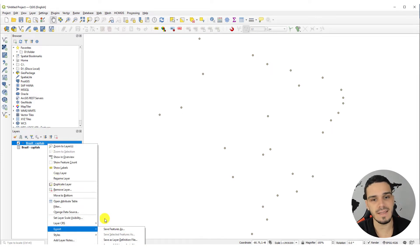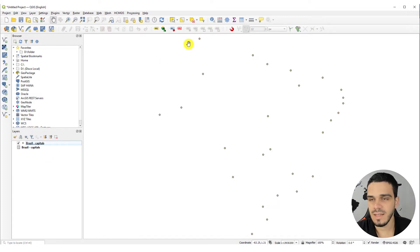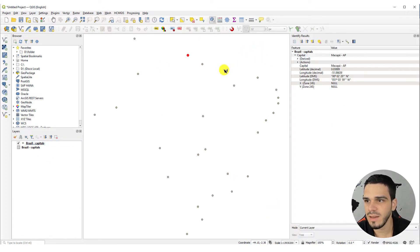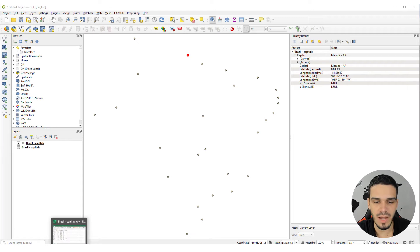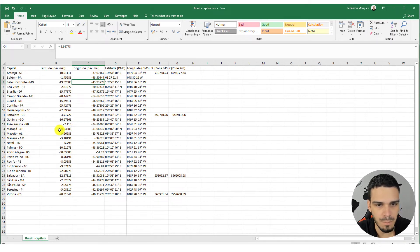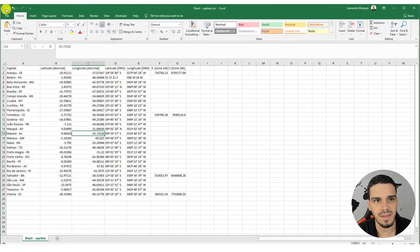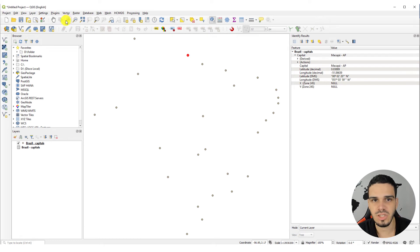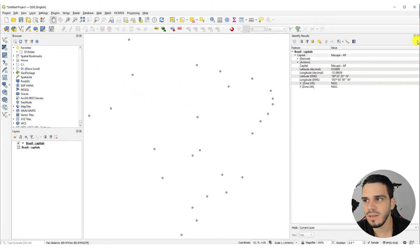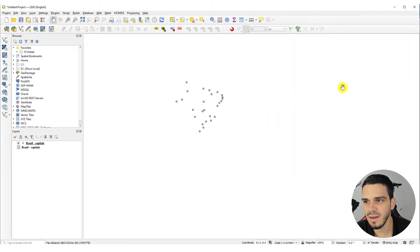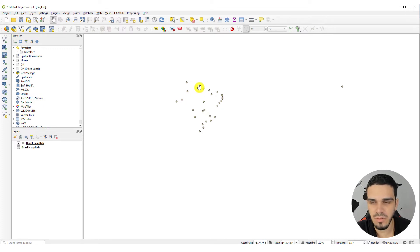To export: right-click > Export > Save Features As. Now let's see the Watch File option in action. Let's identify this point — it's Macapá. Go to the spreadsheet, find Macapá, and edit the longitude: change the sign from negative to positive and save. Back in QGIS, click anywhere on the screen and the point will move to its new coordinate — I changed it from the western to the eastern hemisphere.